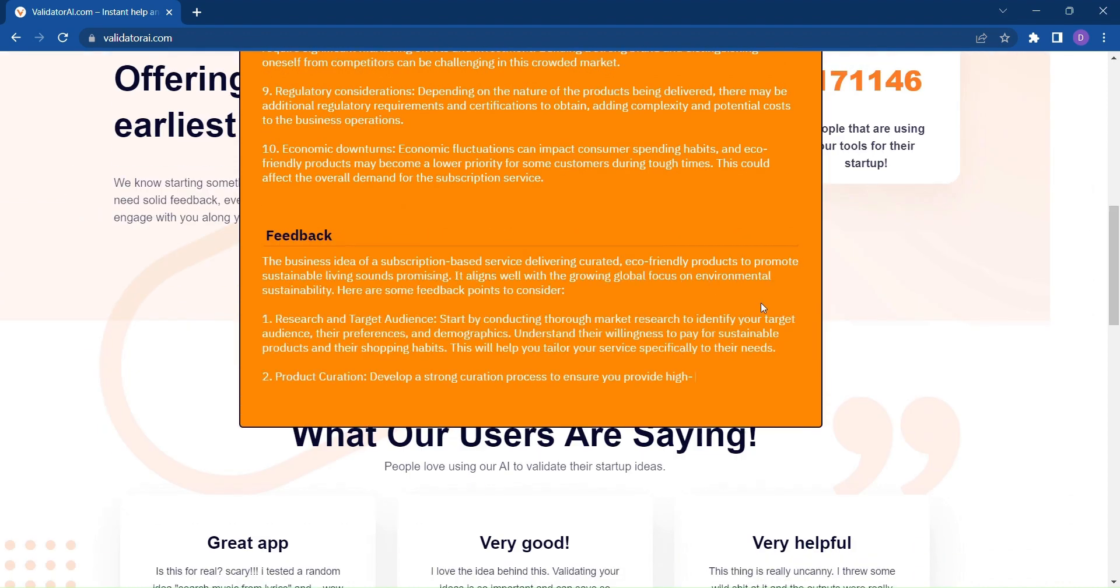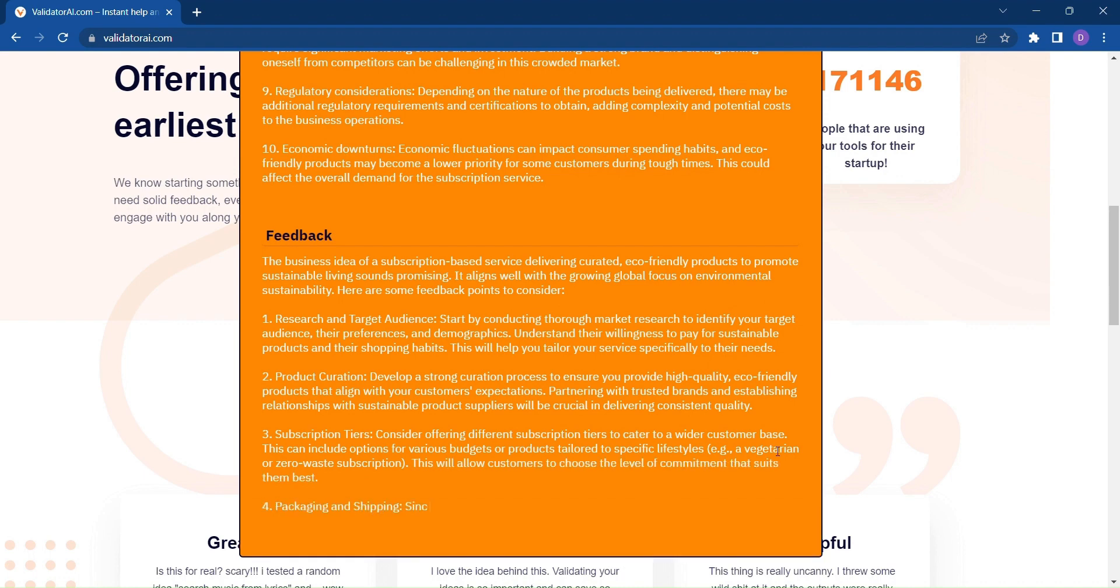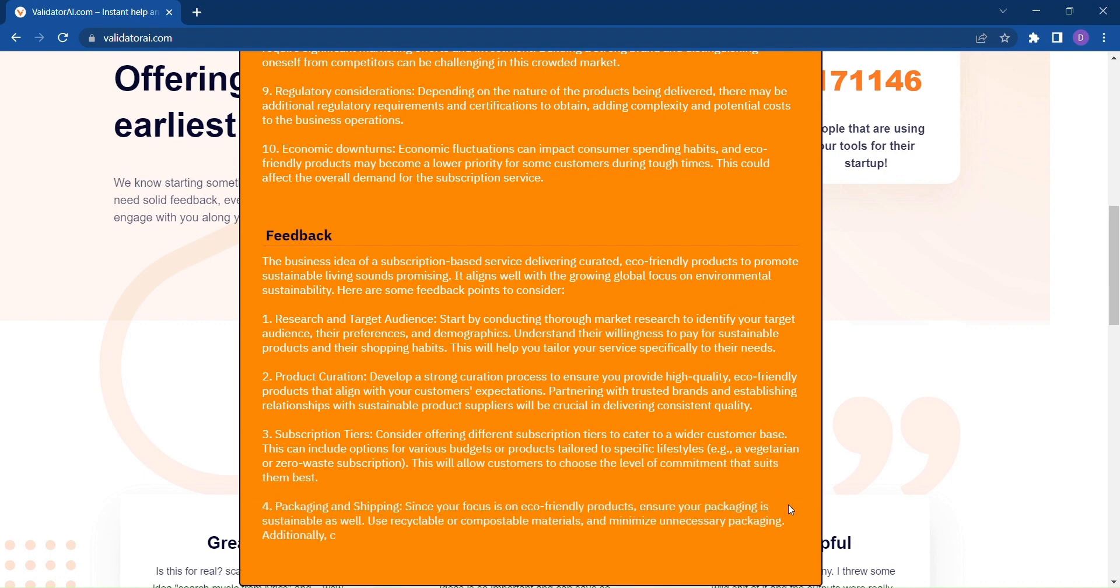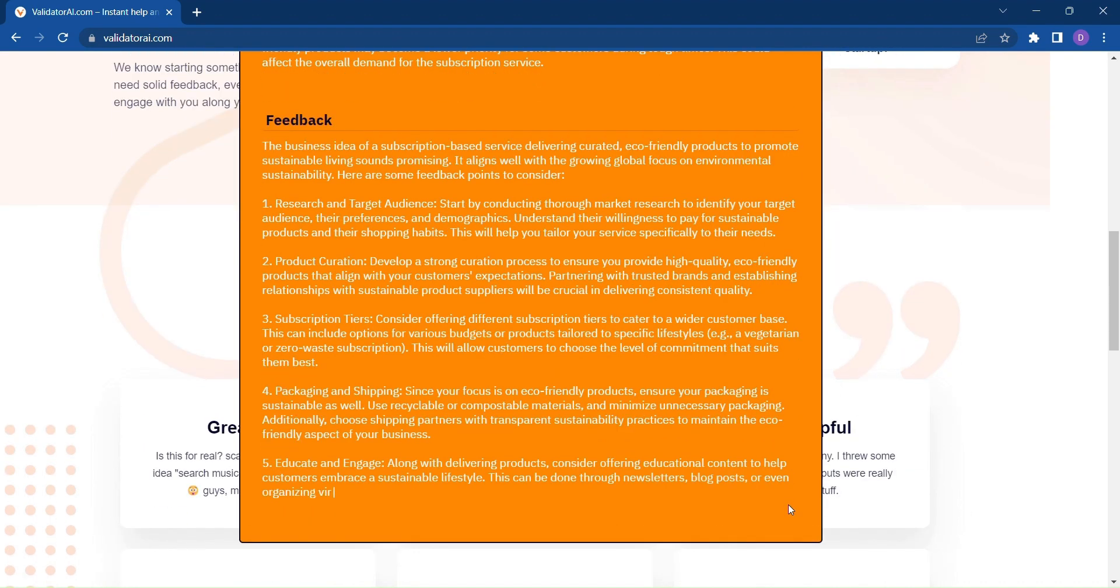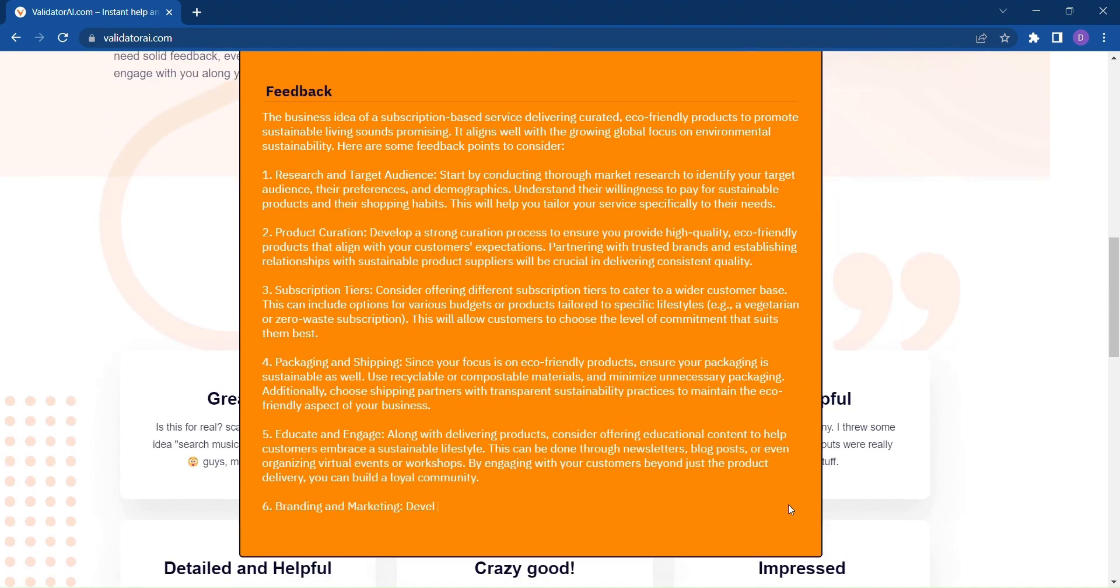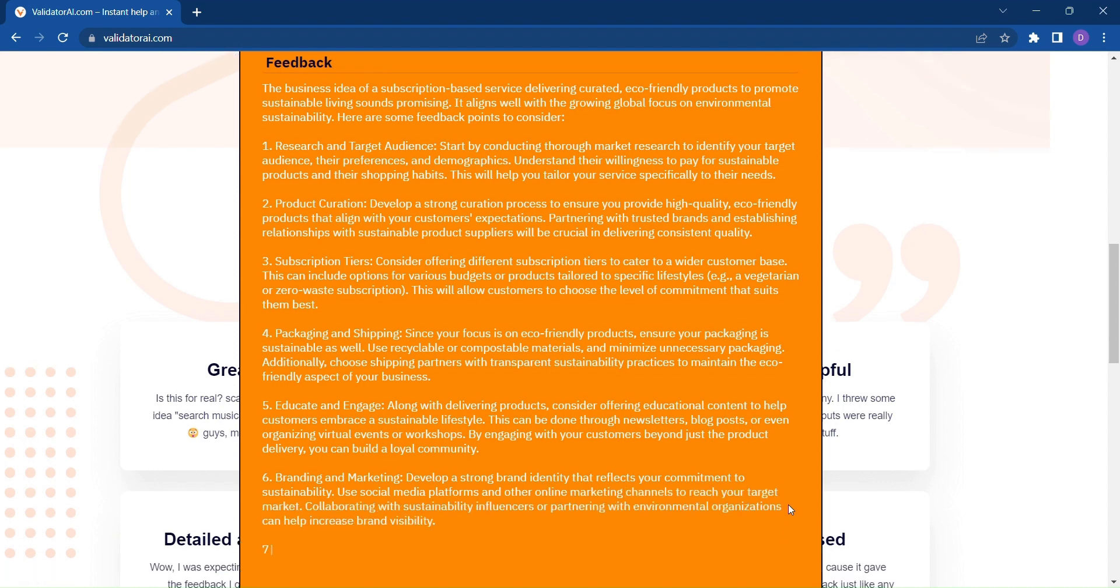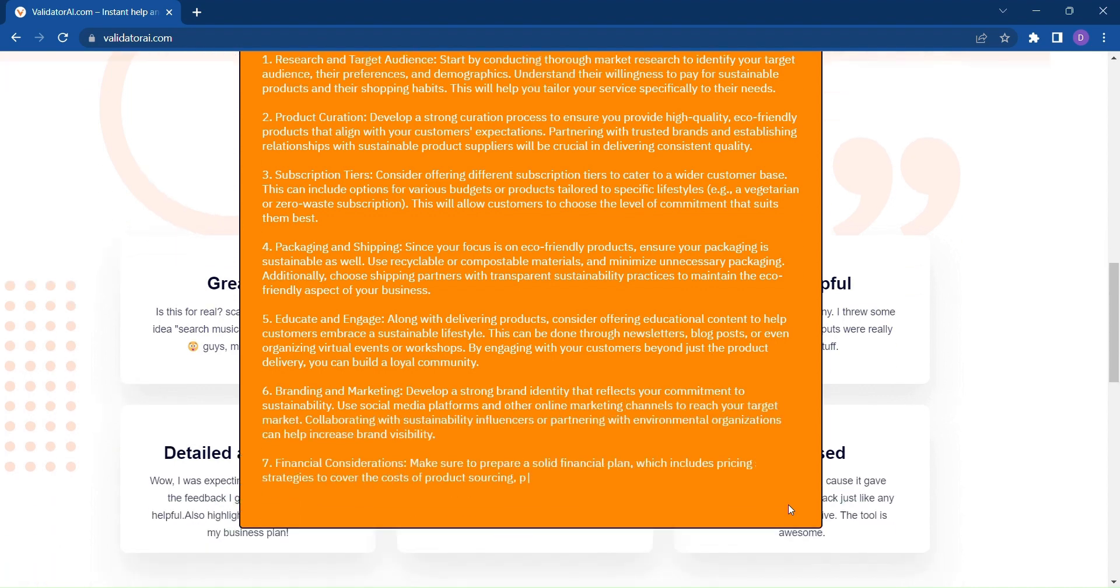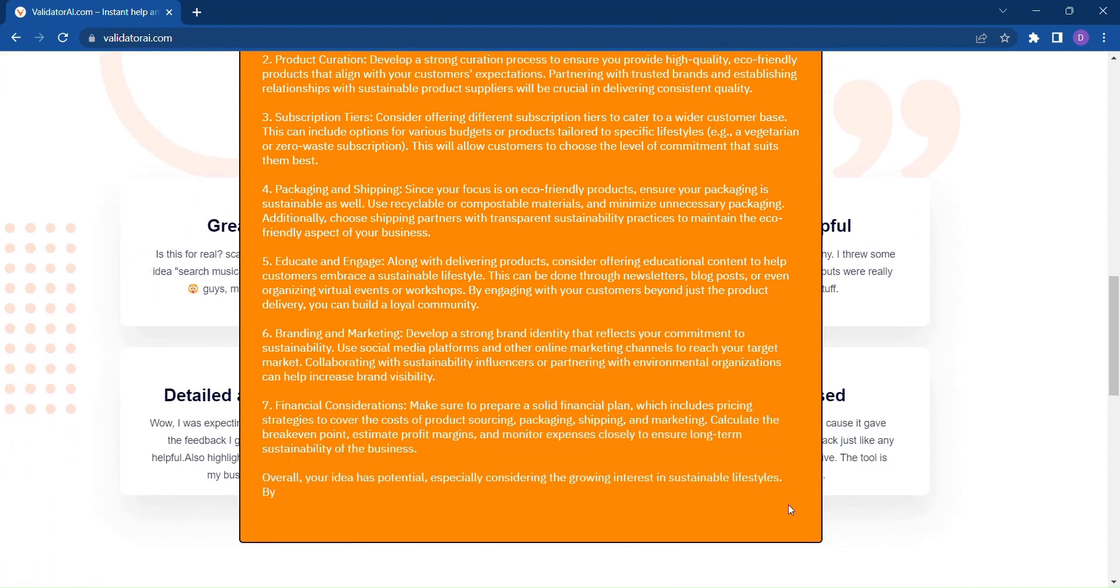No more second-guessing or sleepless nights trying to figure out if your idea has what it takes. Validator AI empowers you with the knowledge and insights you need to refine your plans for success.